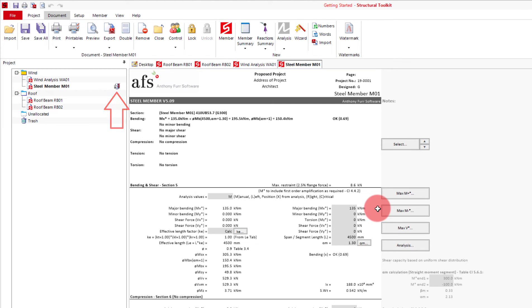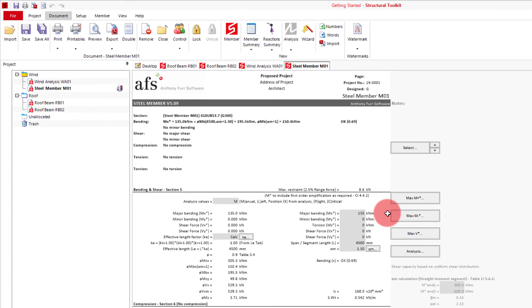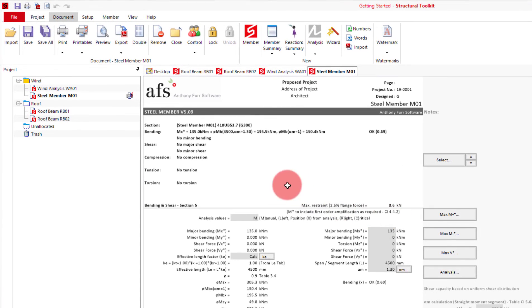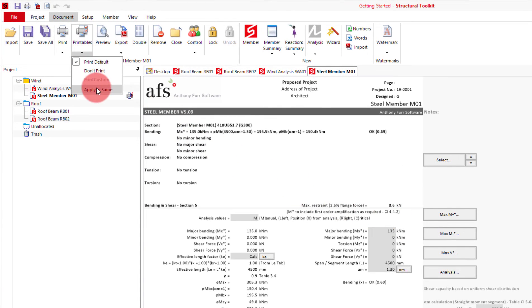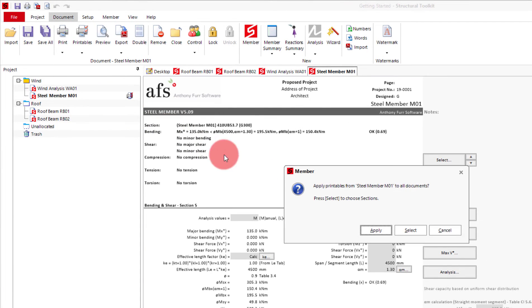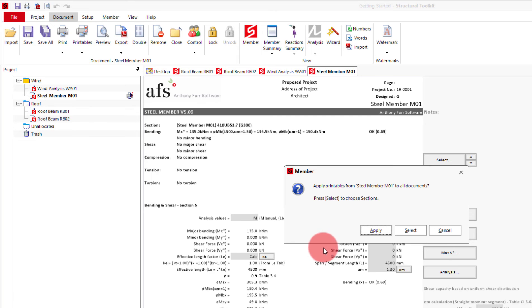If I were then to use the print or export all option, or even the print open documents, this printable setting will be applied to the steel member design. If you have multiple steel member designs that you also want to have these printable settings on, you can do this by using the drop down on the printables button and clicking apply to same. This will then give you some options to apply your steel member design printable settings to other steel member design printable settings, either for all documents in the project or for just some specific sections.